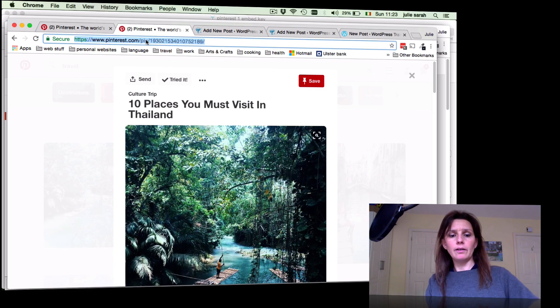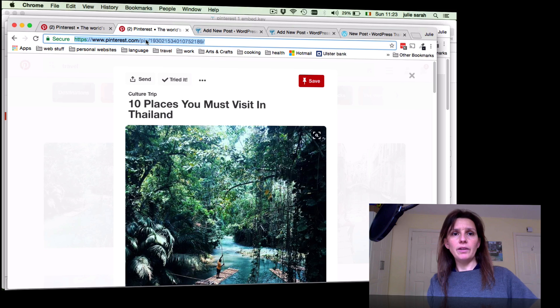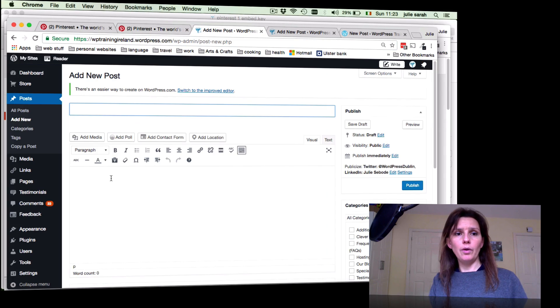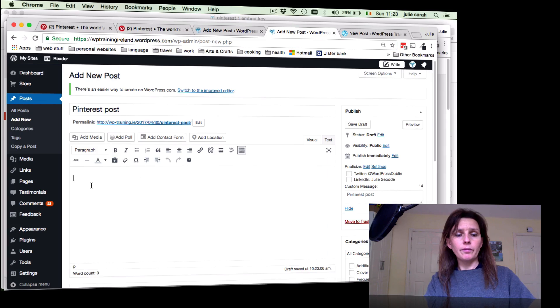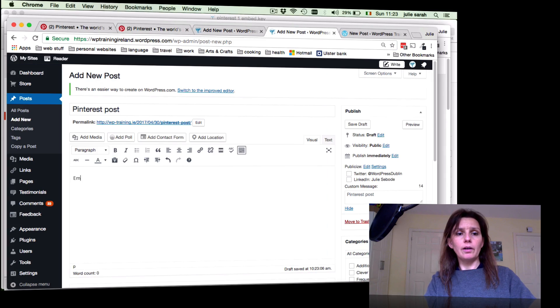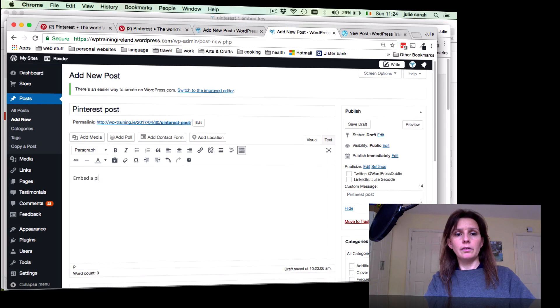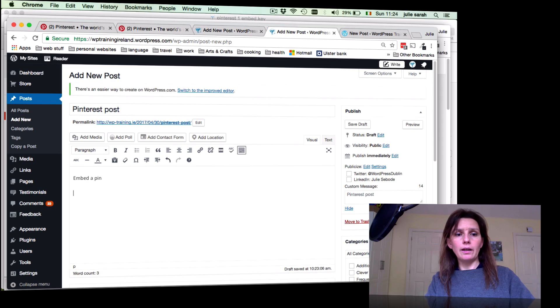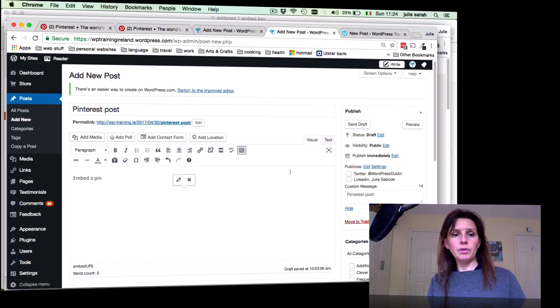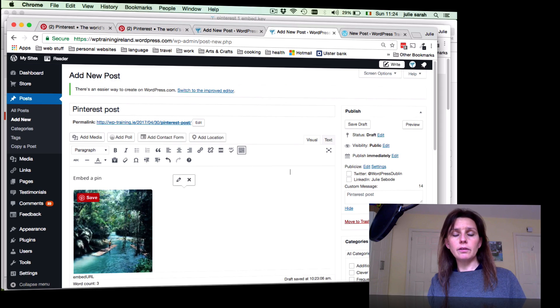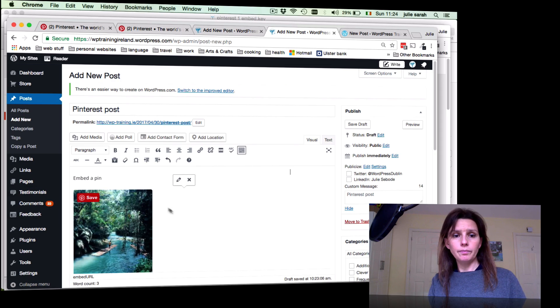There we go, and write a little content. Pin, and then very importantly, click Enter before you embed the pin.